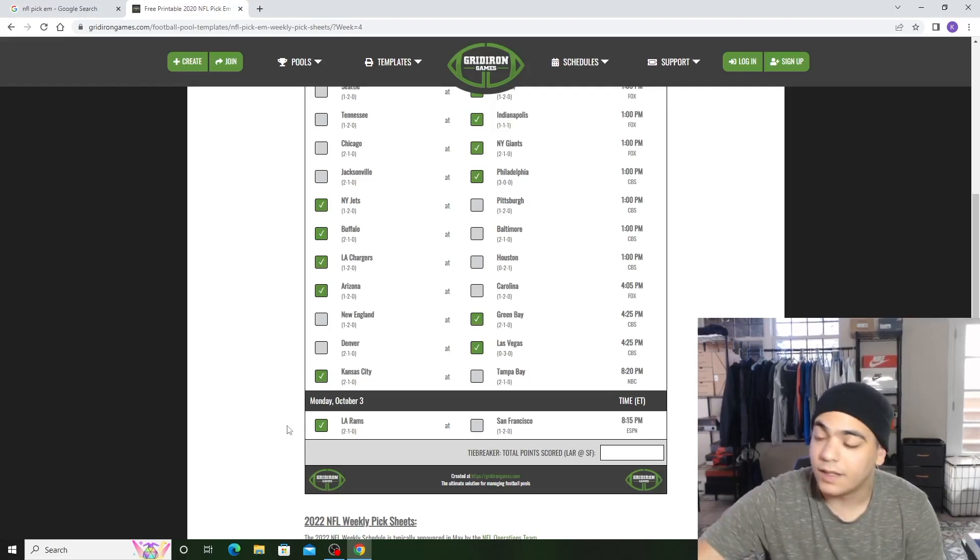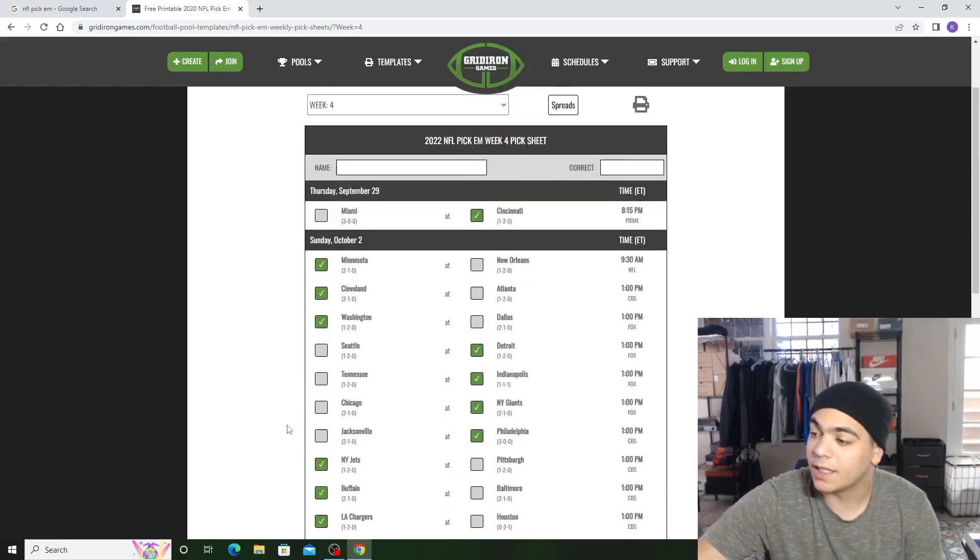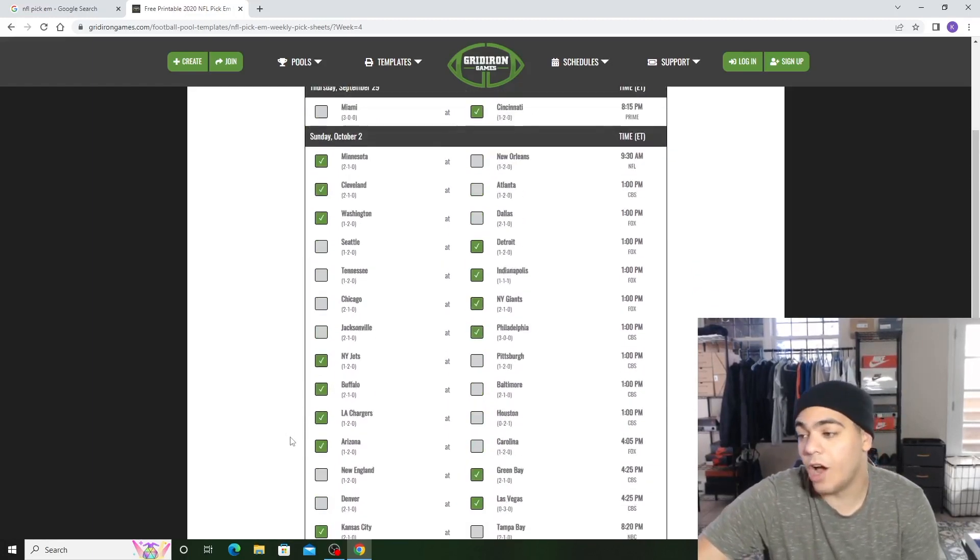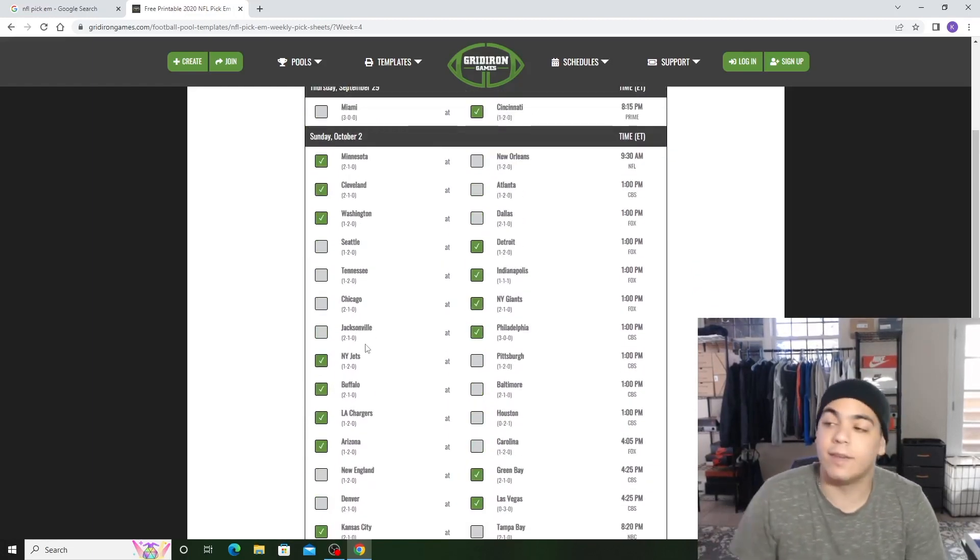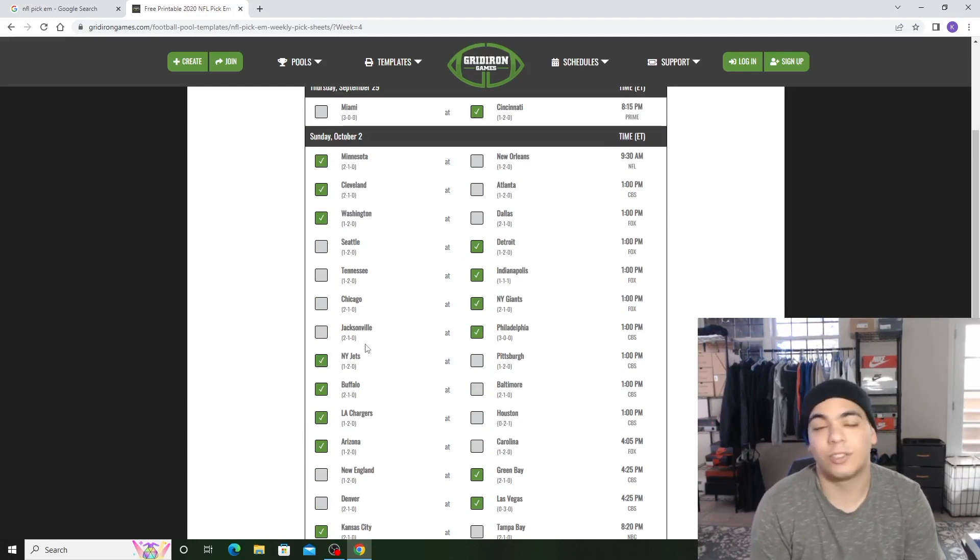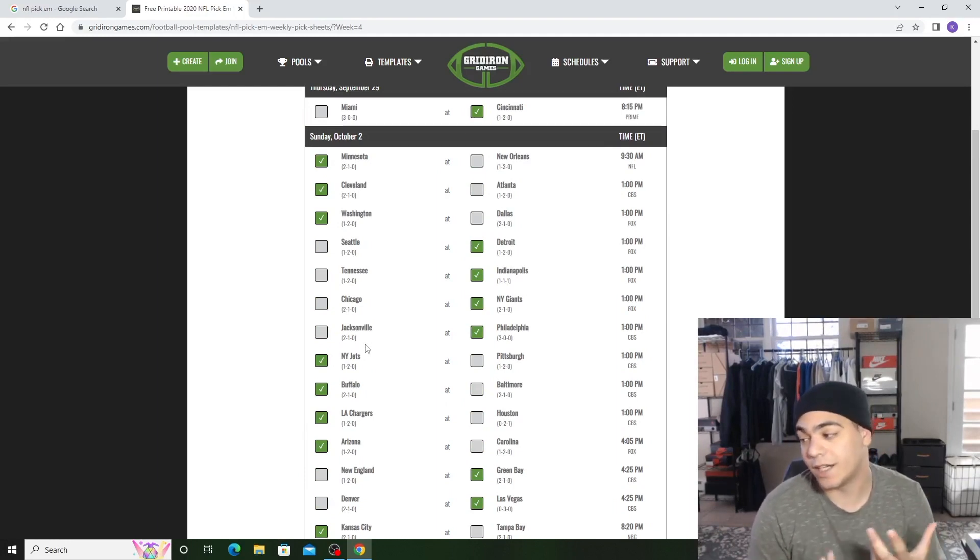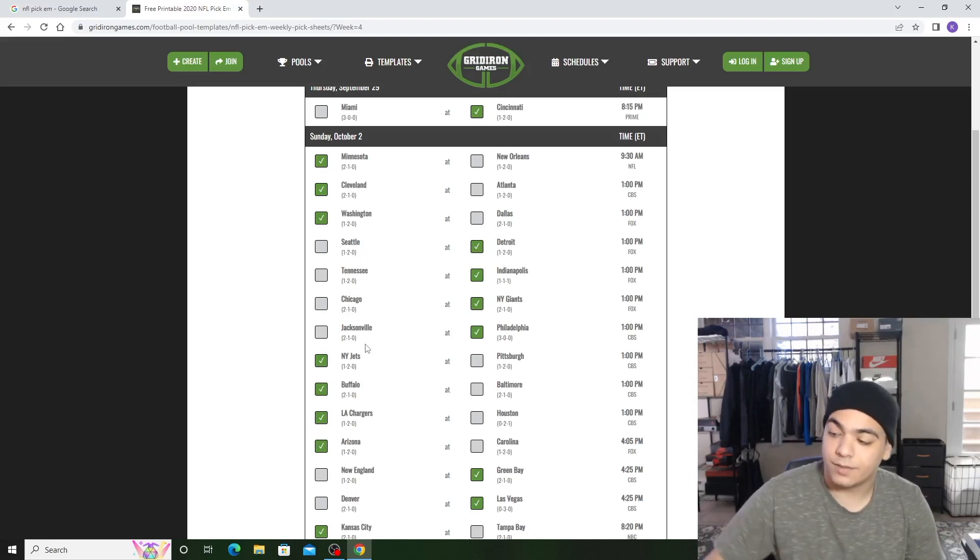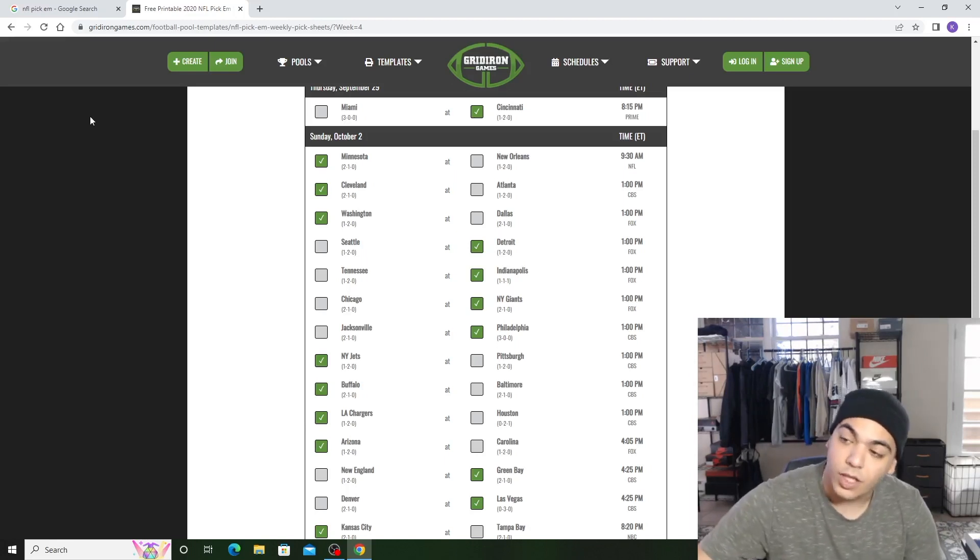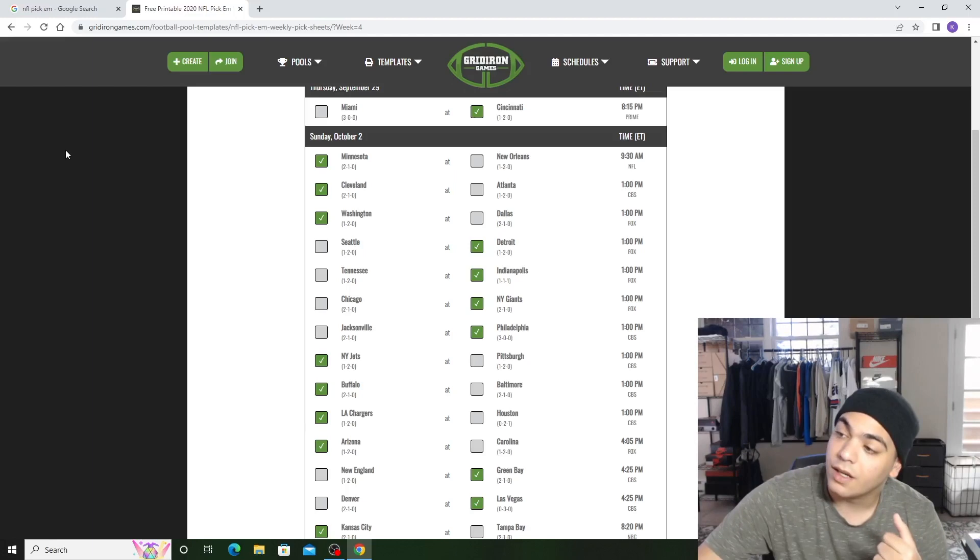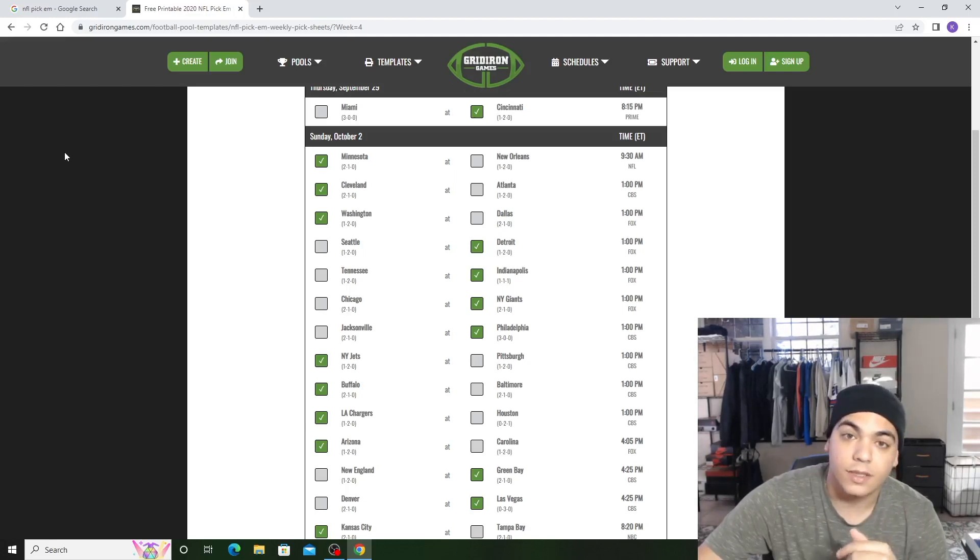But yeah, that's my picks. Might be wrong. I could get every... honestly, some of these picks I can get wrong. And I'm sorry I don't have that much enthusiasm, I'm just tired, I just woke up. But yeah, I love you guys. Enjoy the games. Enjoy your weekend. See y'all next time. Peace.